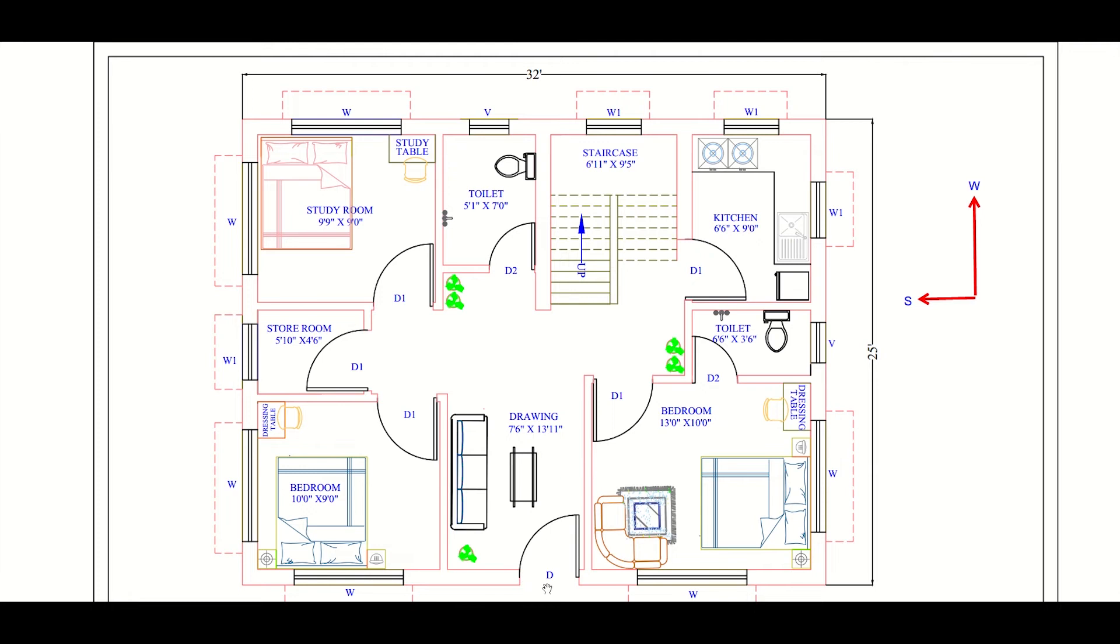The entrance is through the east and the first room the user will enter is the drawing room. The size of the drawing room is 7 feet 6 inches into 13 feet 11 inches.